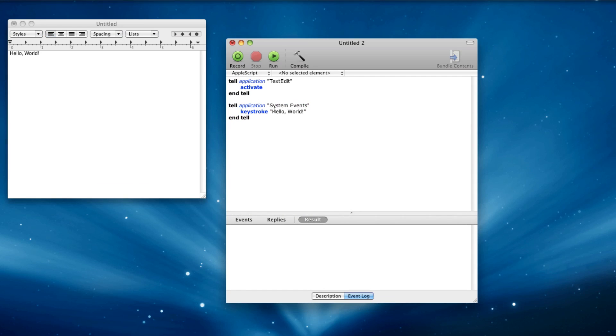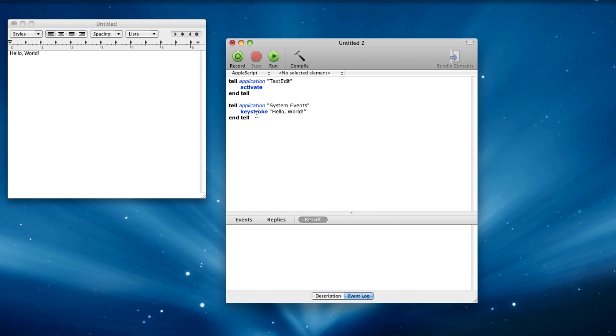The reason we can't just say tell application text edit to do this is because system events is a special application, I don't know if it's actually a process or not, maybe it's just AppleScript magic, that responds to the keystroke stuff and a bunch of other stuff that nothing else responds to. I think finder responds to a lot of stuff too.